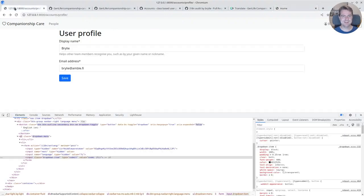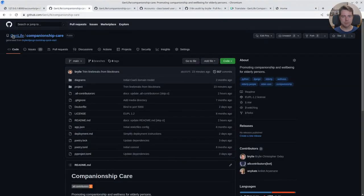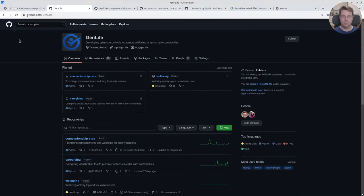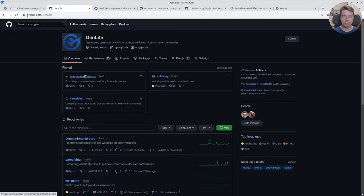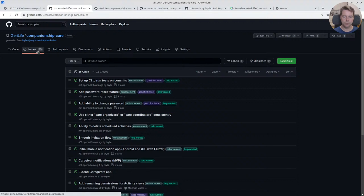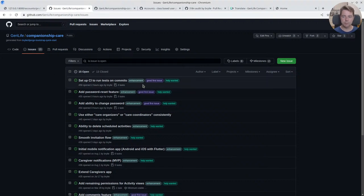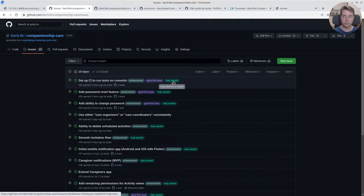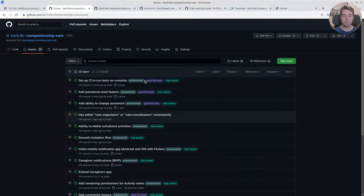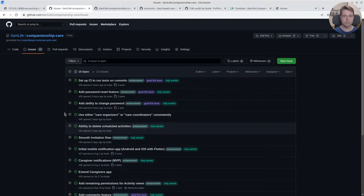So once again, this has been a Python and Django live coding session where we've been working on some open source software for the Gerrylife project, Companionship Care on GitHub. If you're interested in participating in this project or others, we've got a few mainly Python-oriented projects. We've got a lot of issues that are marked as good first issue and help wanted, and I'm pretty active in GitHub. I can help with any questions or comments. If you've got ideas for the project, feel free to submit them here, and I hope to see you around the stream. I hope you're well. Have a great day.